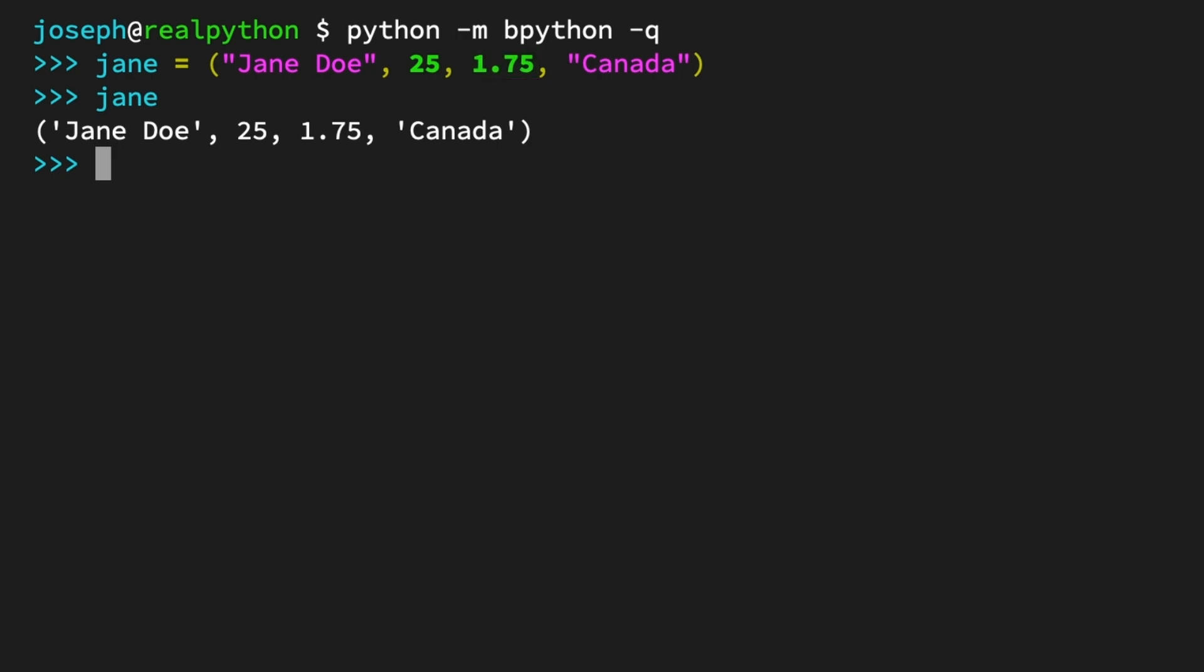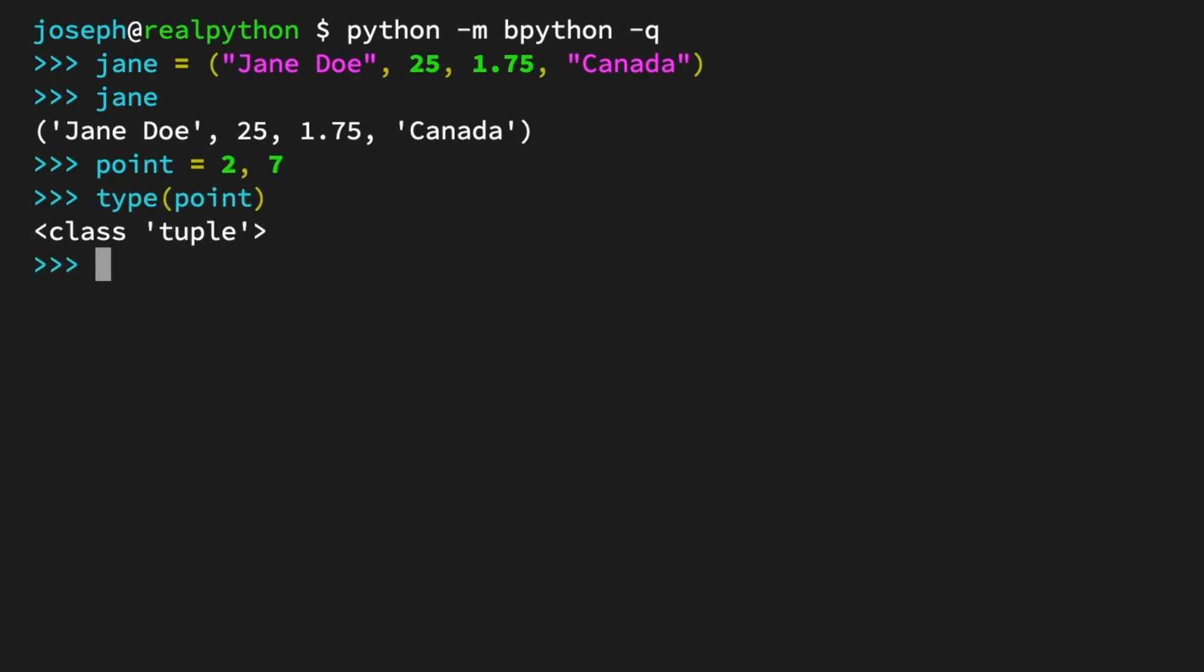So how about another example? Here you define a variable, point, holding the integer values 2 and 7. And this is still a tuple. Remember, when using tuple literals, the parentheses are optional.